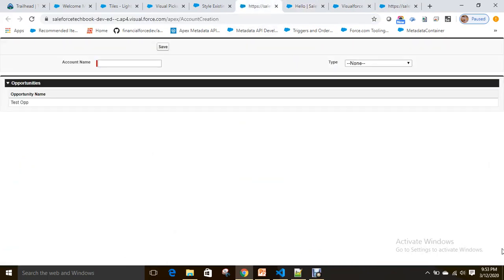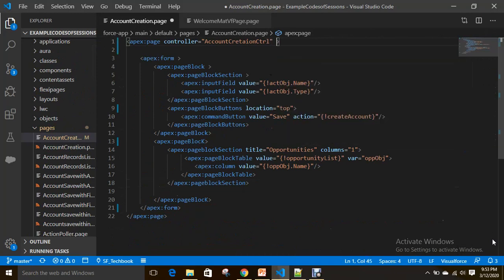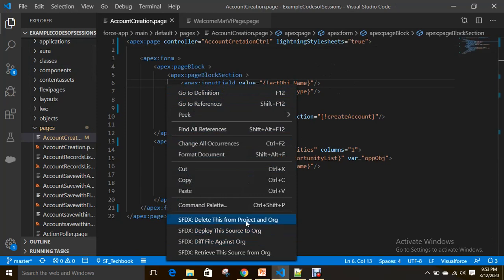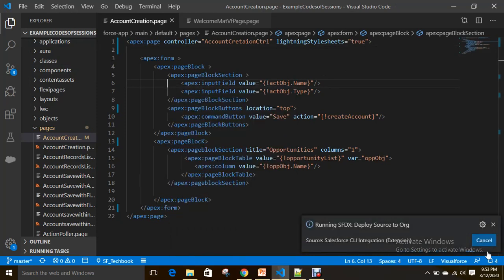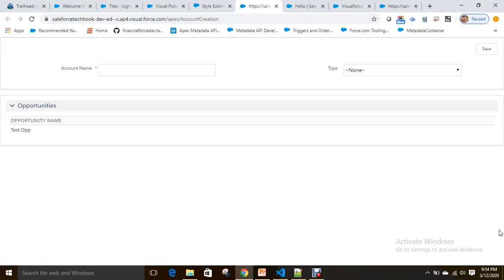Let's change this existing Visualforce page to have a Lightning Experience look and feel. What we have to do is go to the account creation page and set lightningStylesheets equal to true. See how it looks — it looks like the Lightning Experience look and feel. If you want a mix of Visualforce elements and blueprints from LDS, you can use both the lightningStylesheets attribute set to true and apex:slds together.